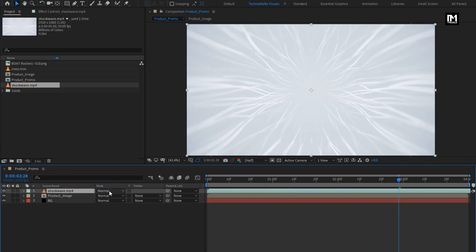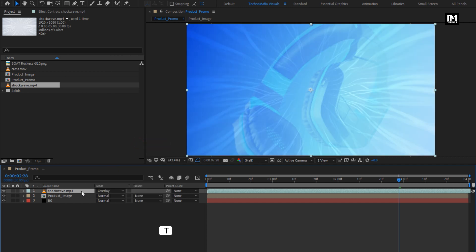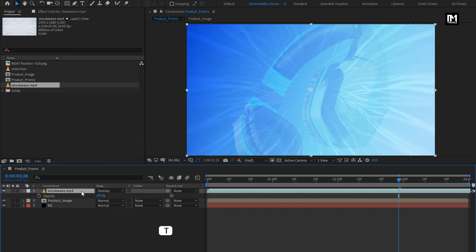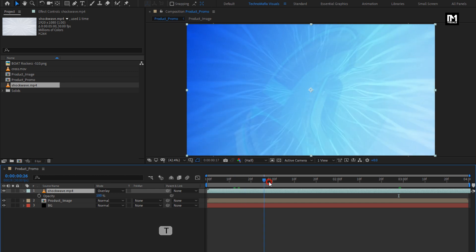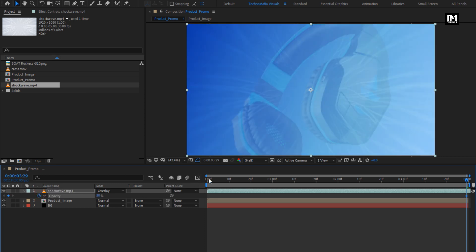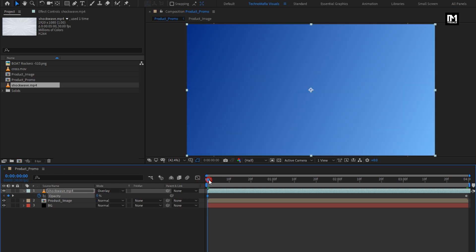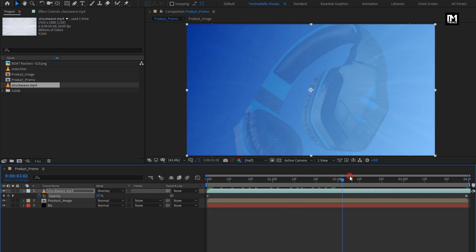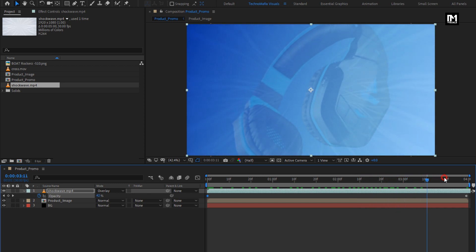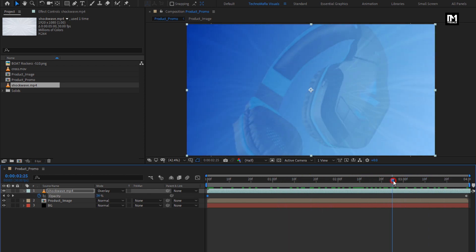Change the mode to Overlay for this shockwave. Press T to bring up opacity. At the end of the timeline, create a keyframe for opacity and change opacity to 50%. Now at the start, change opacity to 0%. You can see the preview. Perfect.